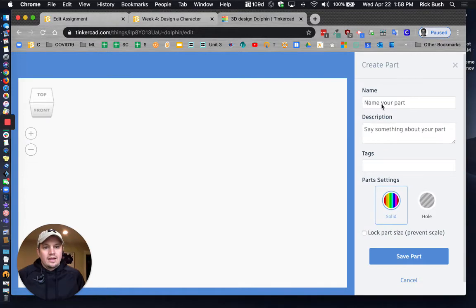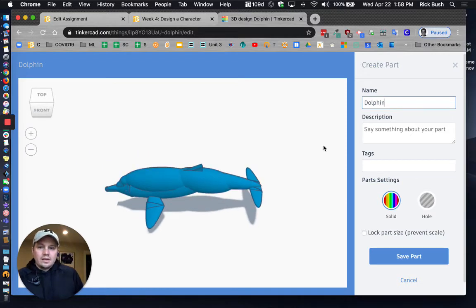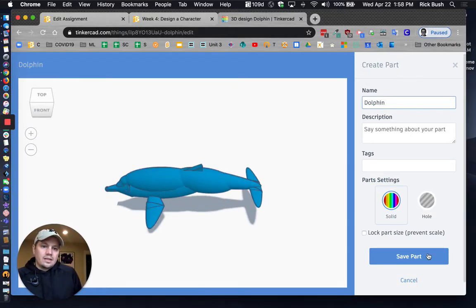And then I'm going to just call it dolphin. There we go.